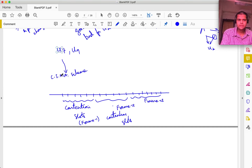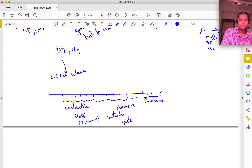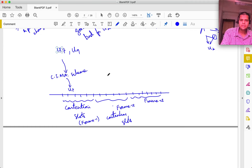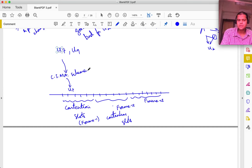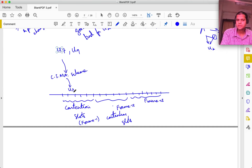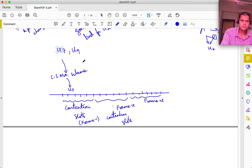Let's say user 7 ends up transmitting in a contention slot and gives a request to the base station. The base station can use the DL/UL map as a sort of acknowledgement - in the next few frames it allocates tiles to user 7. There may also be a broadcast slot in the downlink where the base station sends to all users, which could include an acknowledgement to the request.